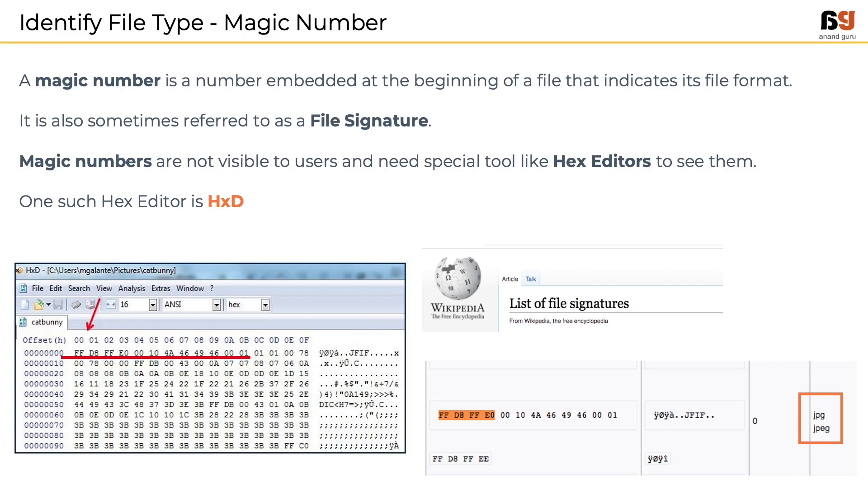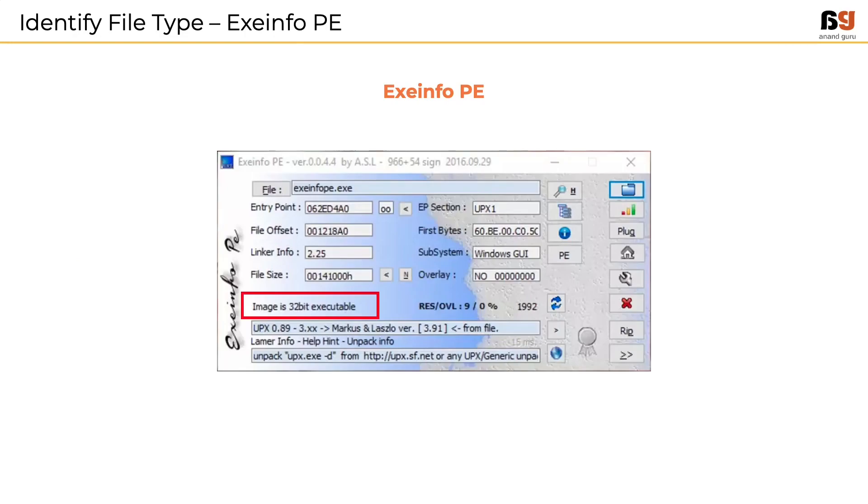There is an alternate tool to detect the file type of a sample called exe-info-pe. This is a graphical tool that tells if a file is executable or not.